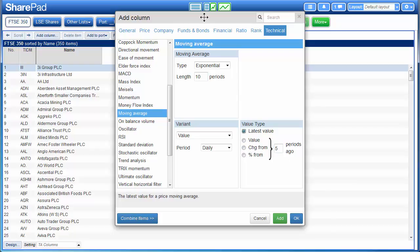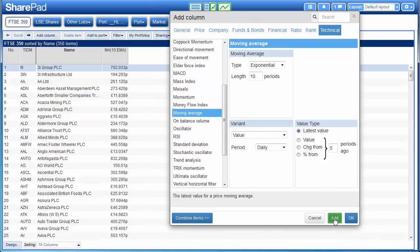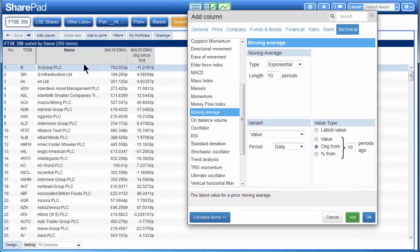I'm going to start off by selecting latest value. And if I hit add, the latest value of the moving average will be added as a numerical value in the column. And if we want to know how much this moving average has risen or fallen compared to the value say ten days ago, I select change — this is going to be the absolute change — and I can hit add. For example, 3i Group: the current value of a ten period exponential moving average is 702 pence, and it has also fallen by 11.2 pence compared to the value of the same moving average ten days ago.